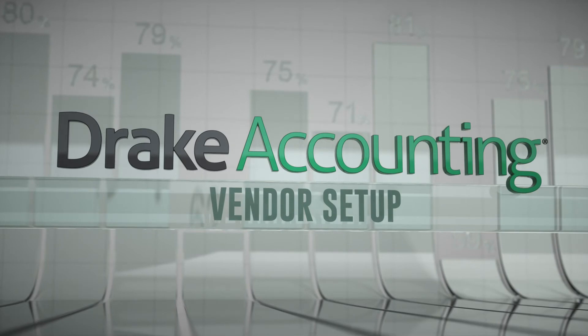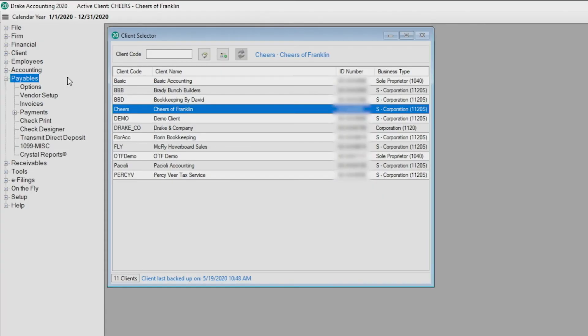In this video we are going to demonstrate how to set up payables options and create vendors in Drake Accounting.